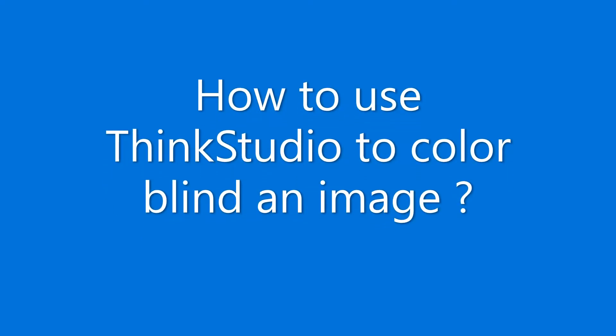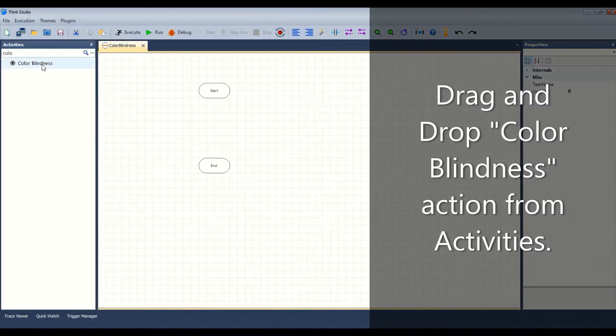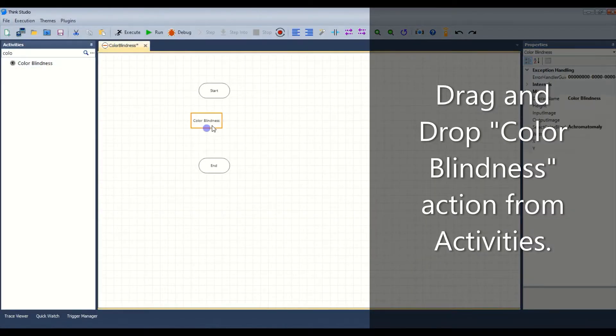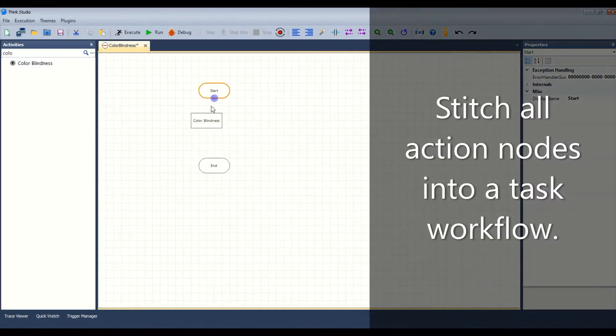Let us see how to use Think Studio to color blind an image. Drag and drop the color blindness action from activities, then stitch all action nodes into a task workflow.